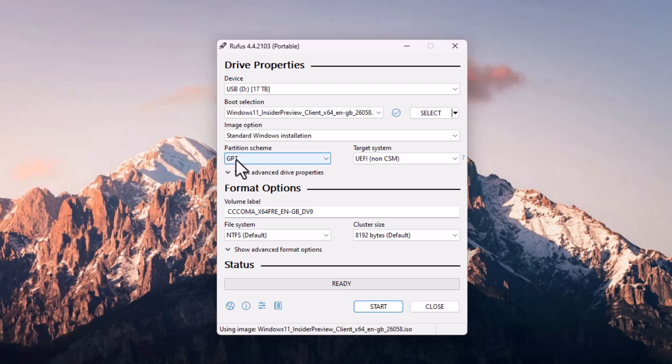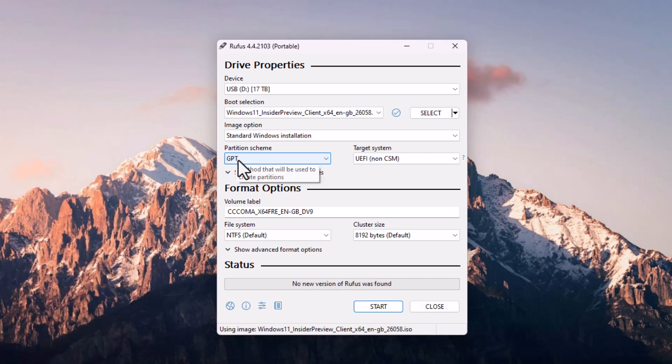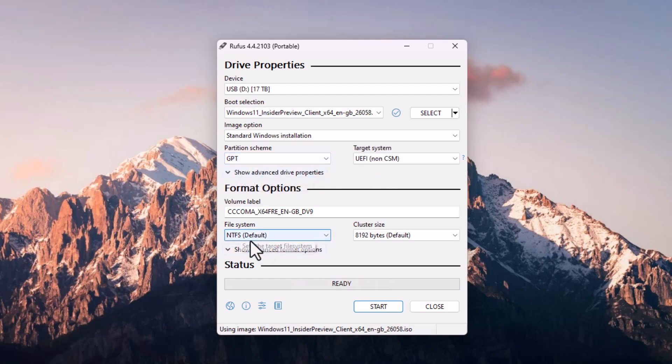Following that, you have to select the partition scheme, or you can say partition style. In my case, mostly Windows 11 supports the UEFI with the GPT partition. Following that, select the file system.